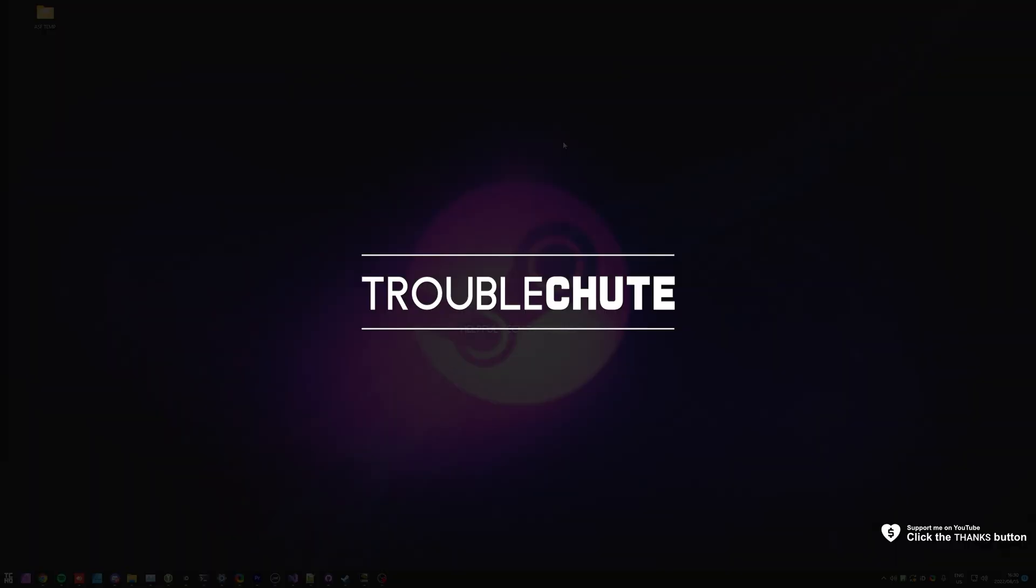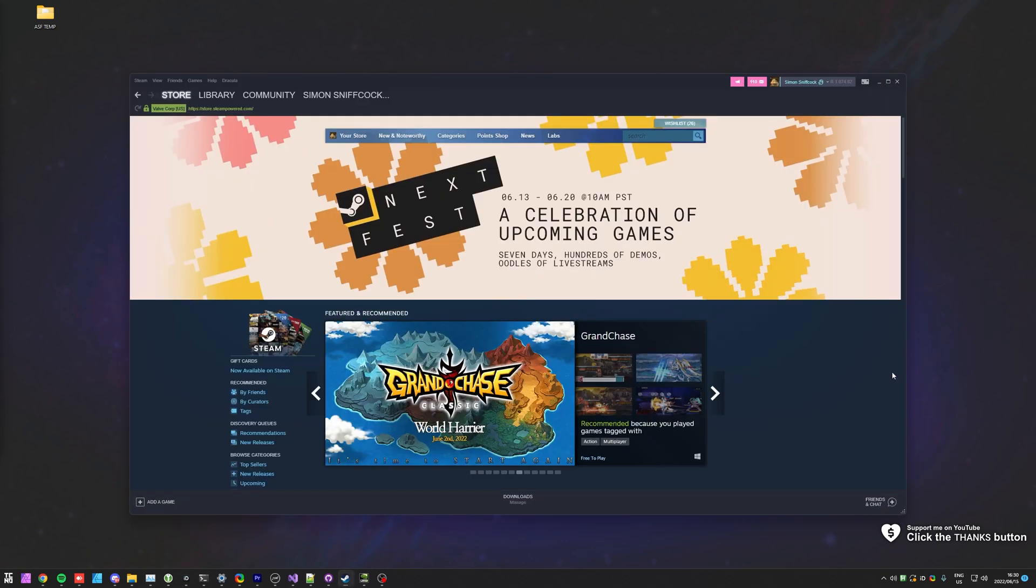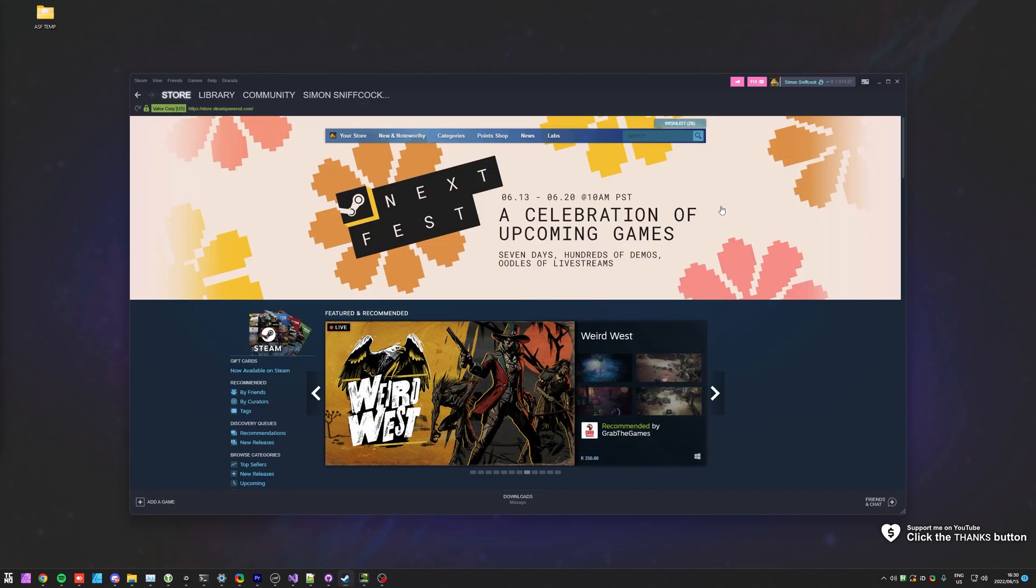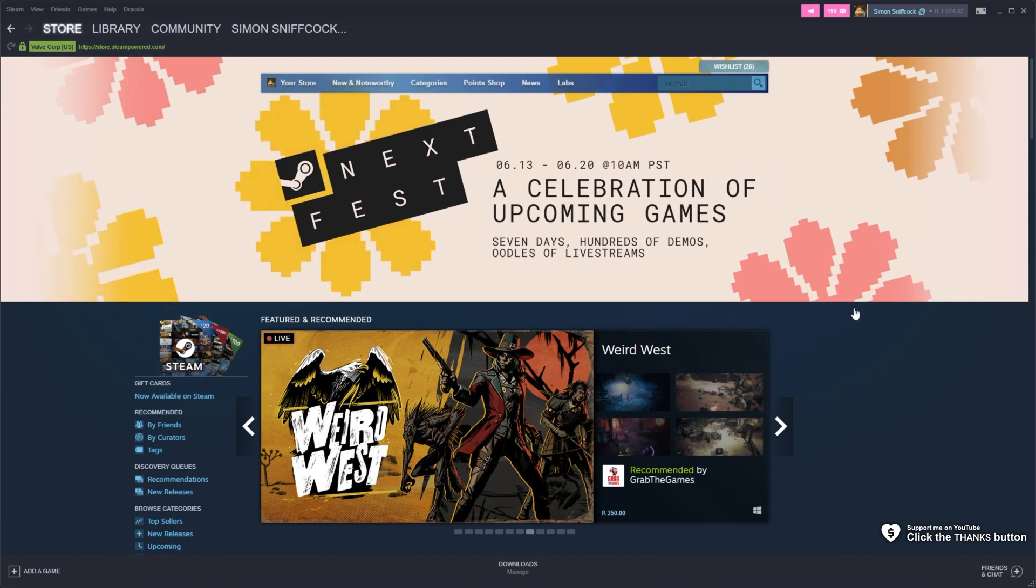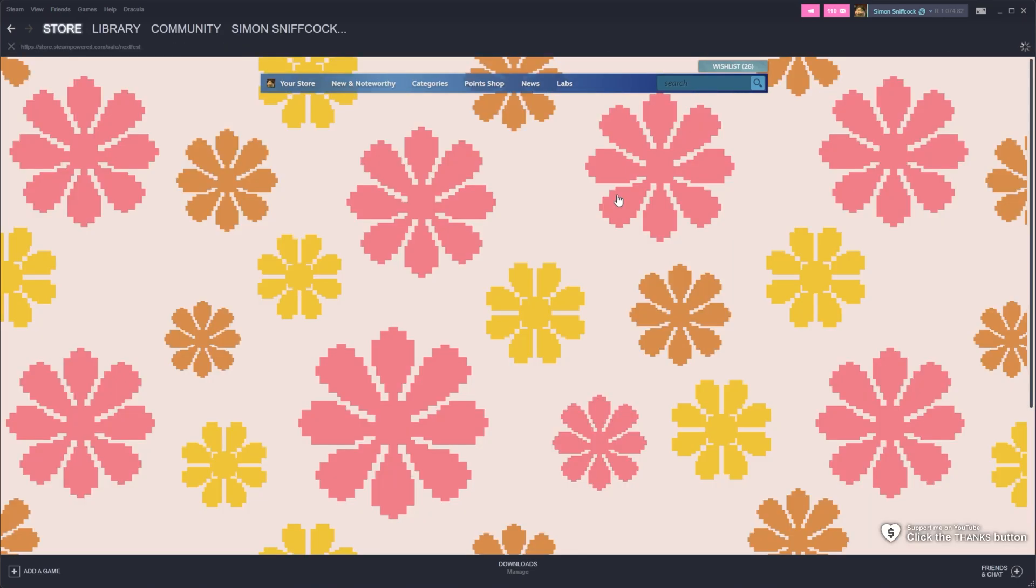What's up? My name is Technobo here for Troubleshoot and welcome back to another video. So today's video is going to focus on the brand new Steam Next Fest for June 2022.